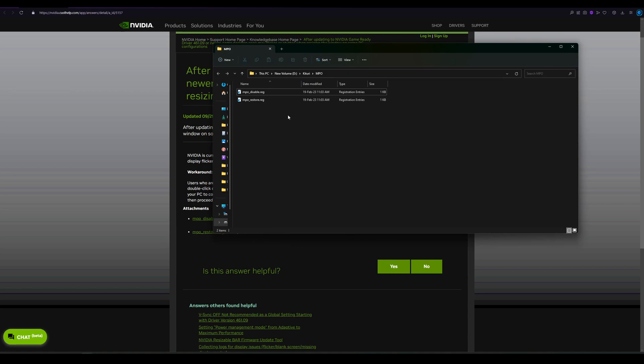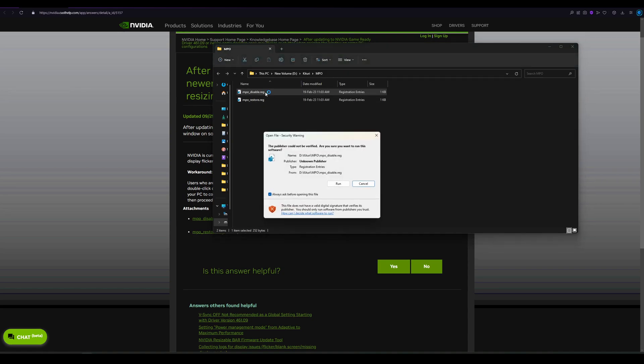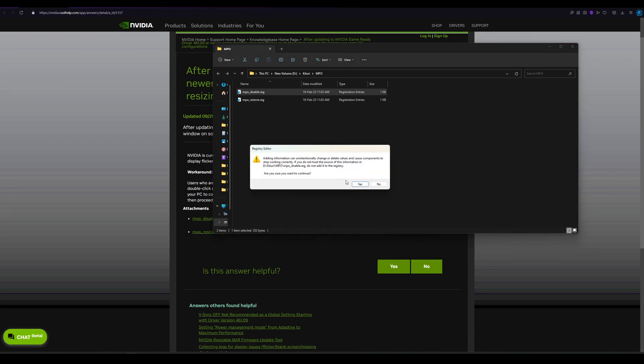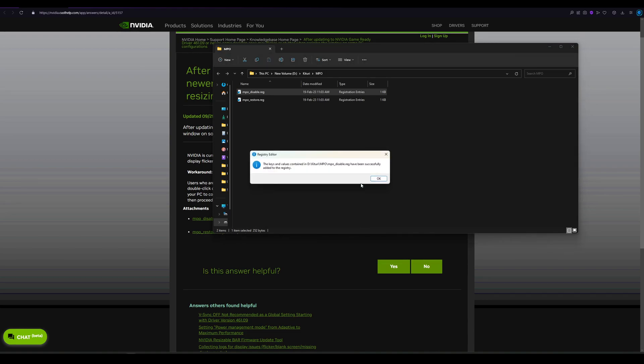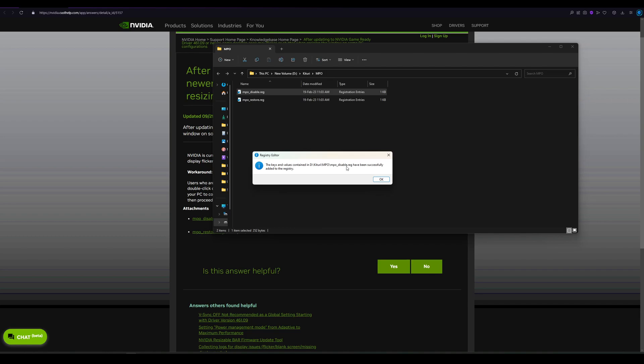After you download them, you just go to the disable MPO, you double click, and you run, you click yes. And you're going to get a pop-up saying that the MPO disable registry has been successfully added to the registry.